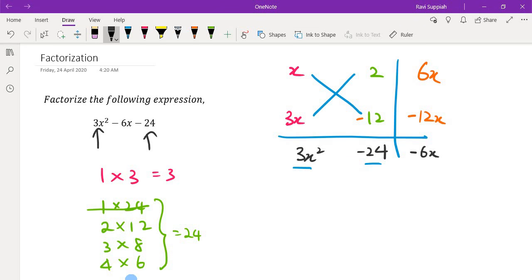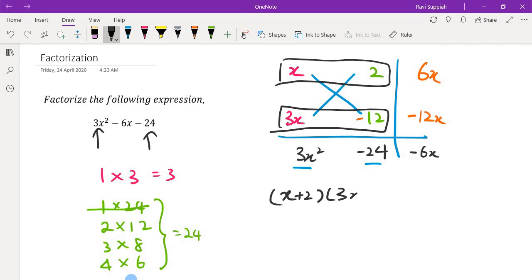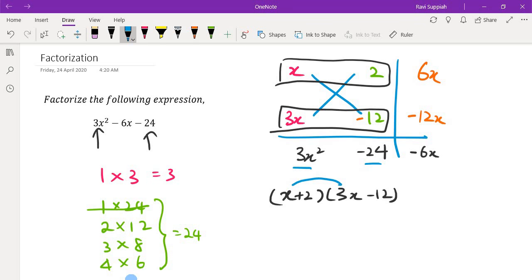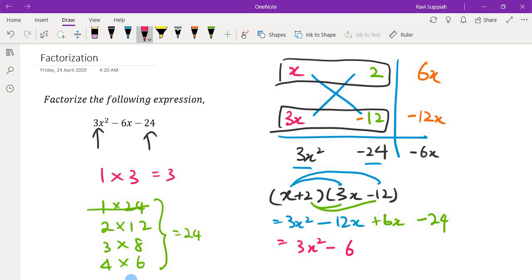So the factors are (x + 2) and (3x − 12). We can verify by expansion: x times 3x gives 3x squared, x times negative 12 gives negative 12x, 2 times 3x gives plus 6x, and 2 times negative 12 gives negative 24. Simplifying: 3x squared minus 6x minus 24. That confirms our factorization.